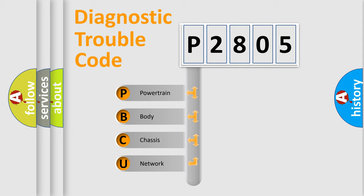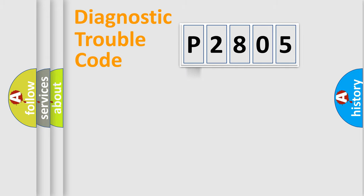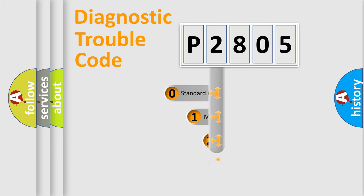We divide the electric system of automobile into four basic units: Powertrain, body, chassis, network. This distribution is defined in the first character code.